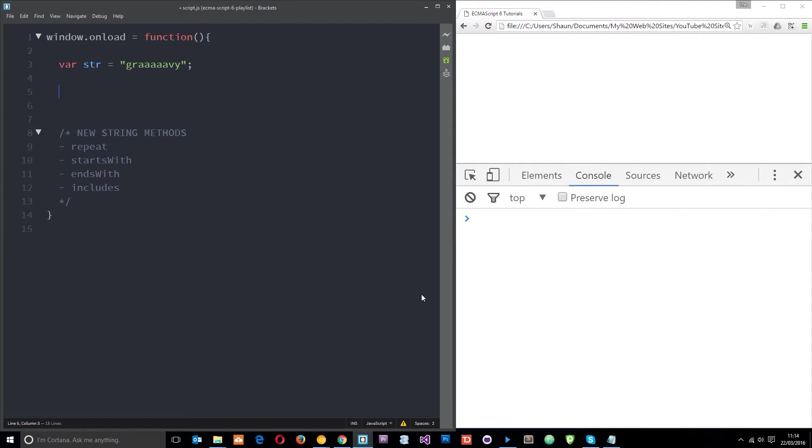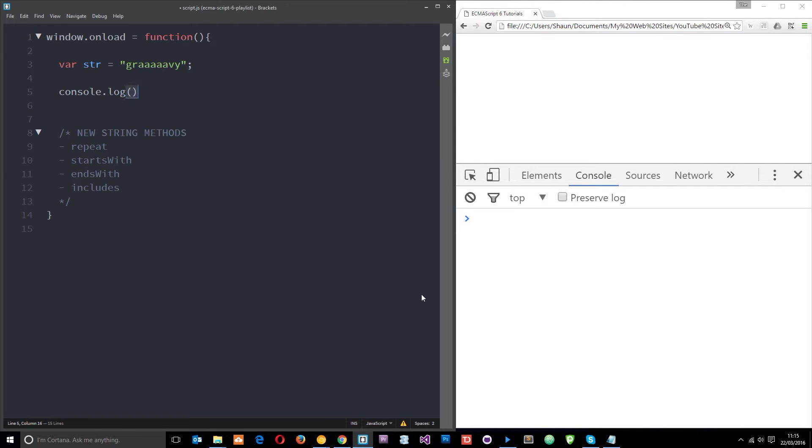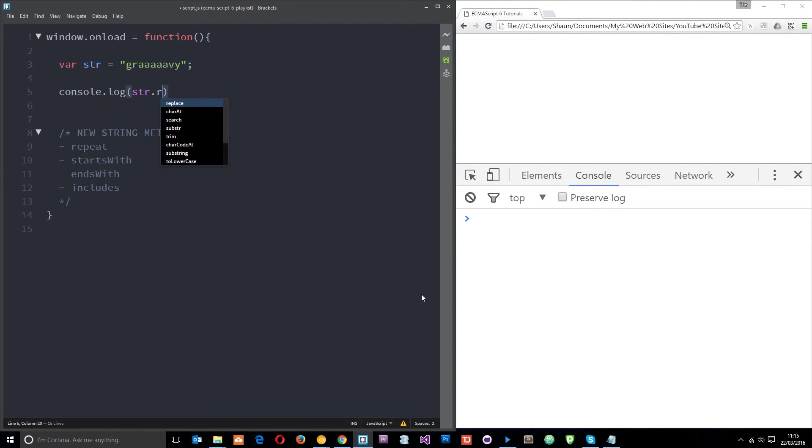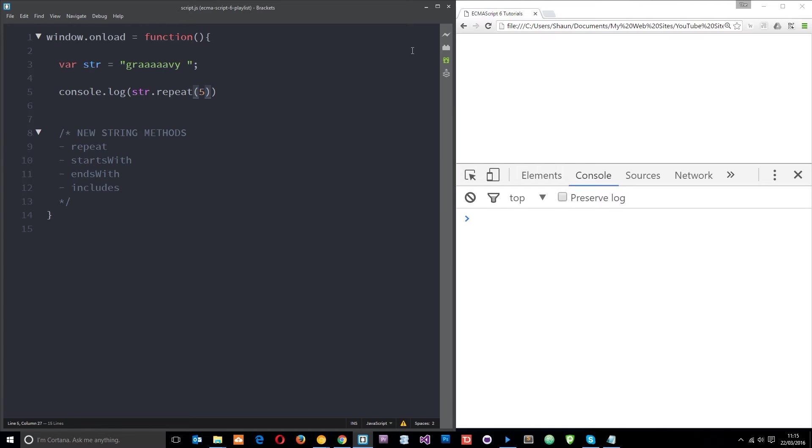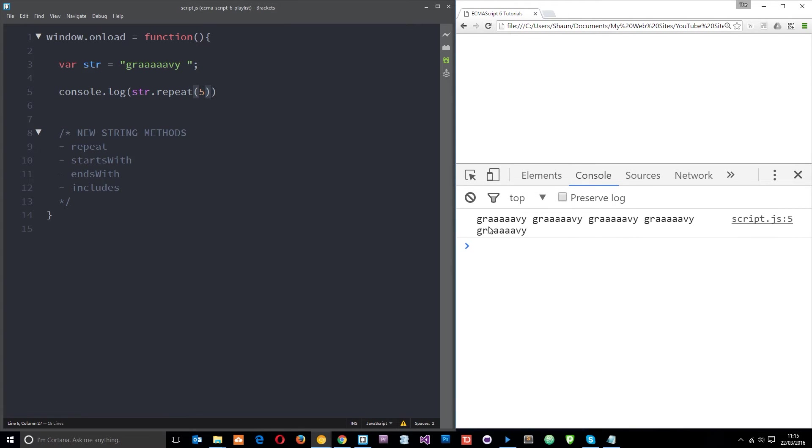Now all we need to do is say console.log, I'm going to take this string str.repeat and then I'm going to say how many times I want this to repeat. In fact I'm going to put a little space in there so that we don't get it all right next to each other when we repeat. So I want this to repeat five times.